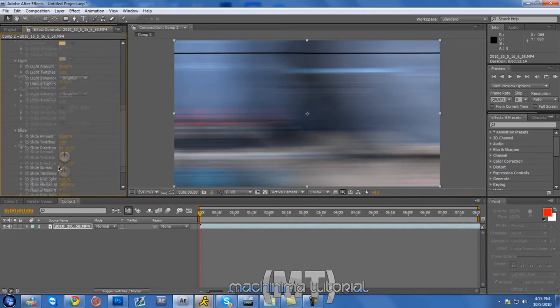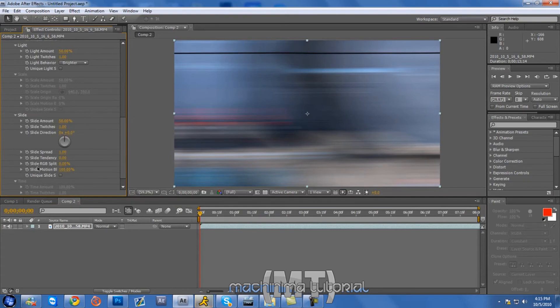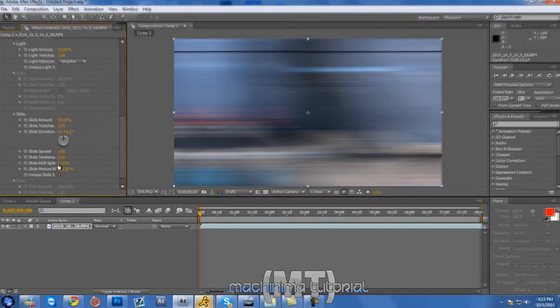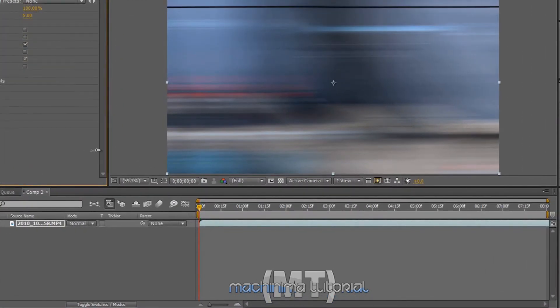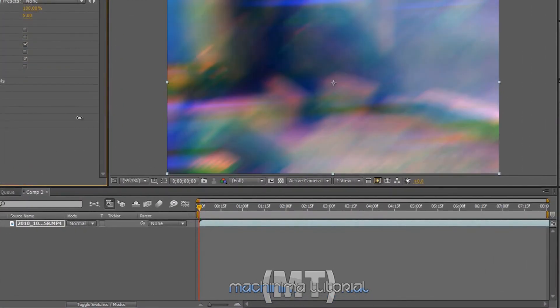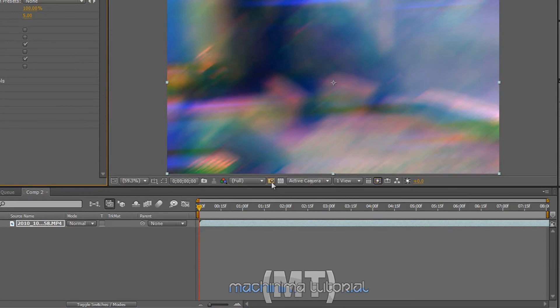Go to slide. Make the slide RGB split all the way up to 100. And then, it'll make all those different colors. And that looks crazy.